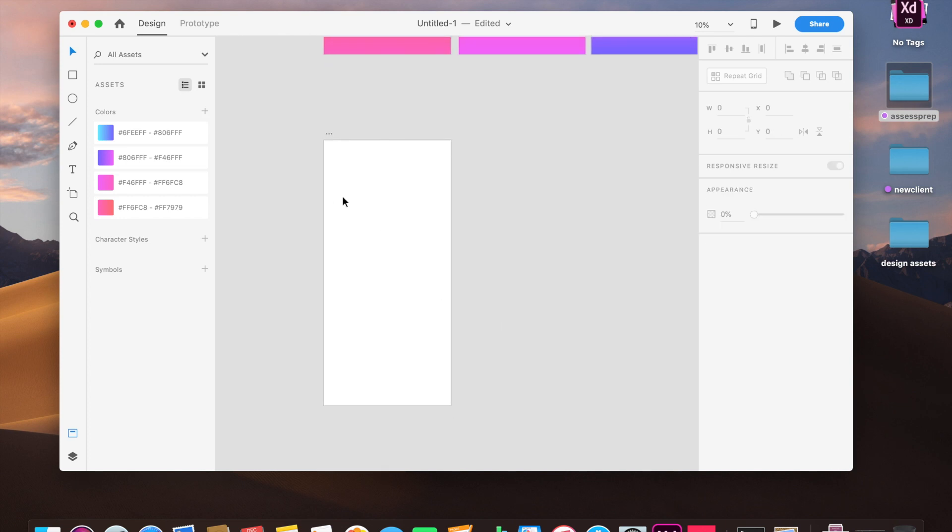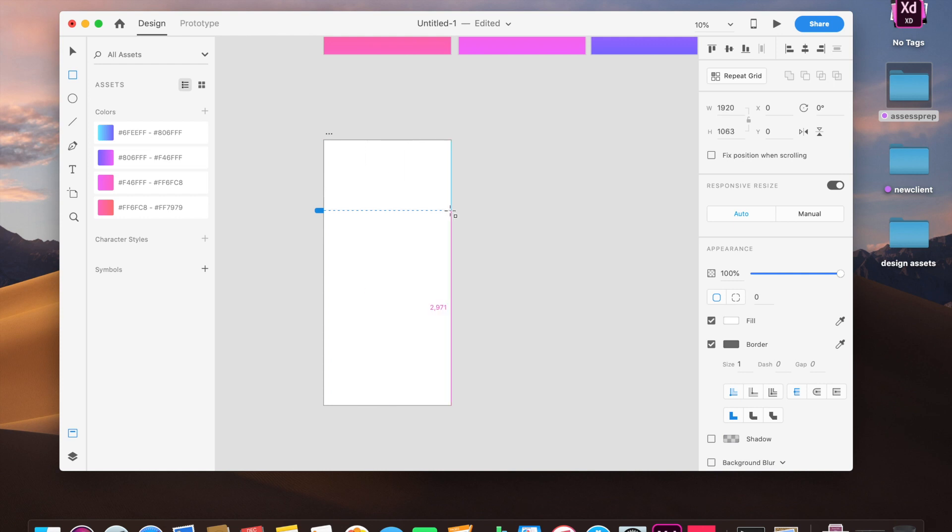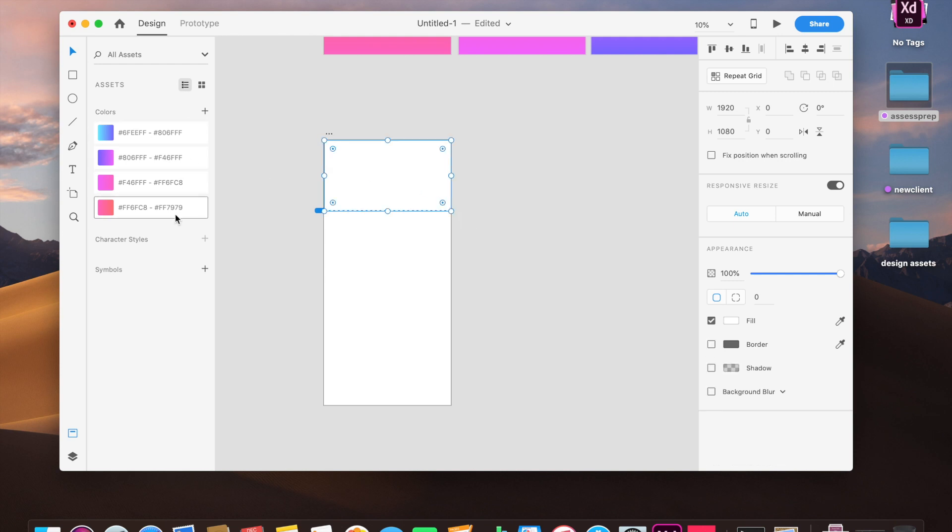First of all, we will create a rectangle which will cover the entire viewport area. Now that is perfect. Now we will remove the border and I've already saved all the gradients that I've used in this video.